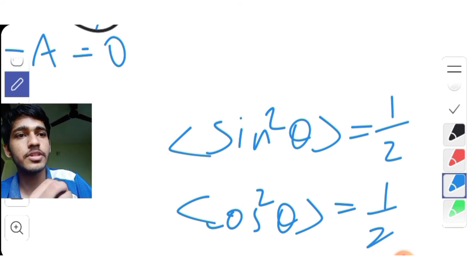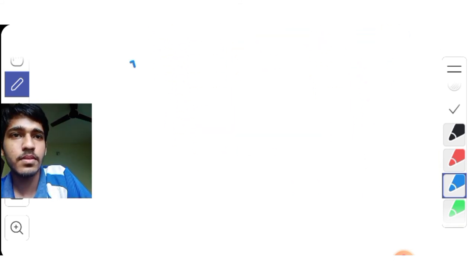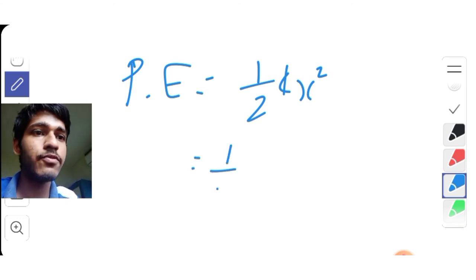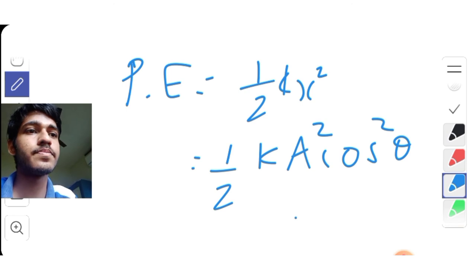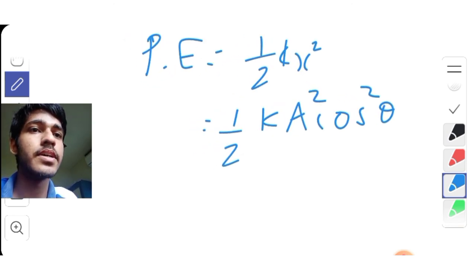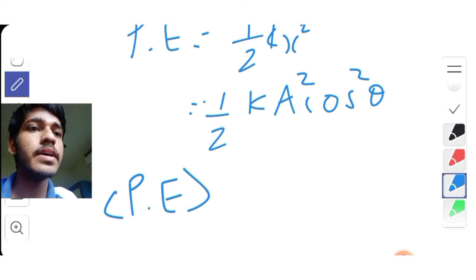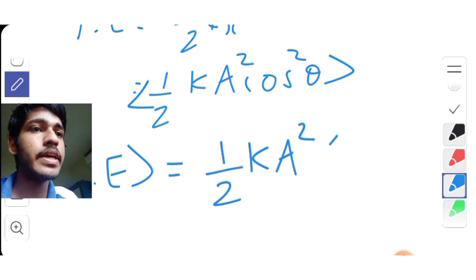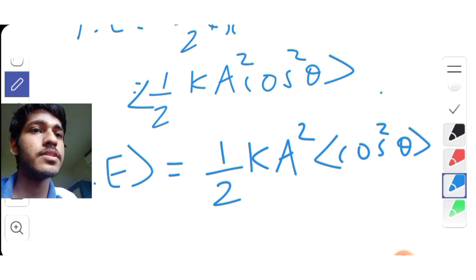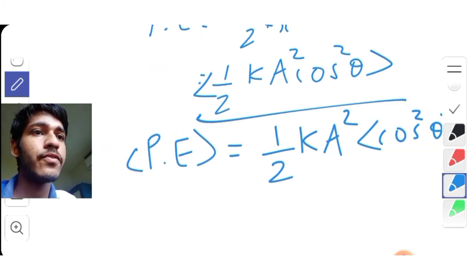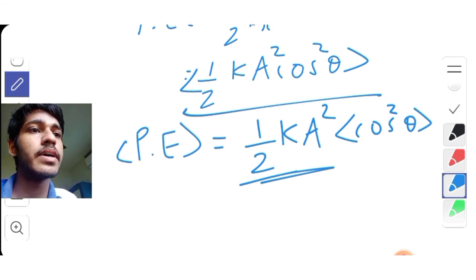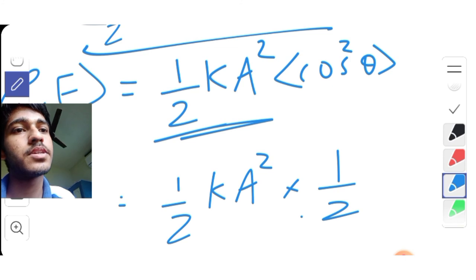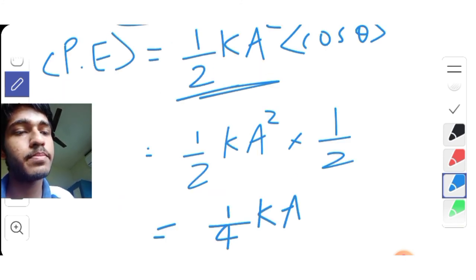The average of cos²θ is equal to 1/2. Now we have to find the average value of the potential energy. The potential energy is equal to ½kx², where x equals A cosθ. The average of ½kA² is the constant, so the average of cos²θ gives us 1/4 kA².